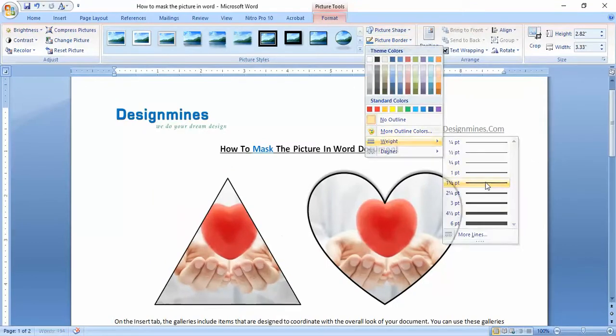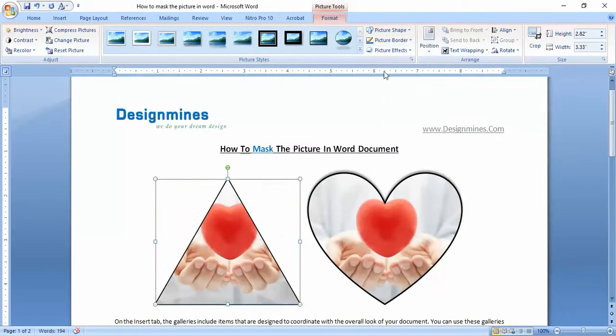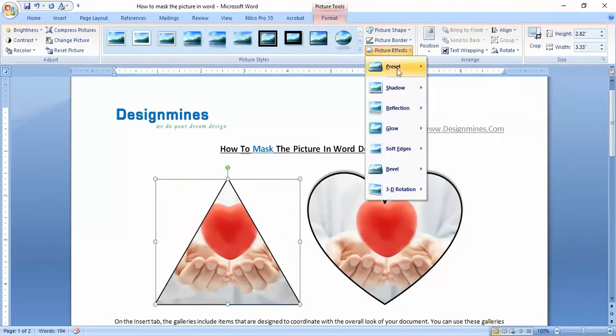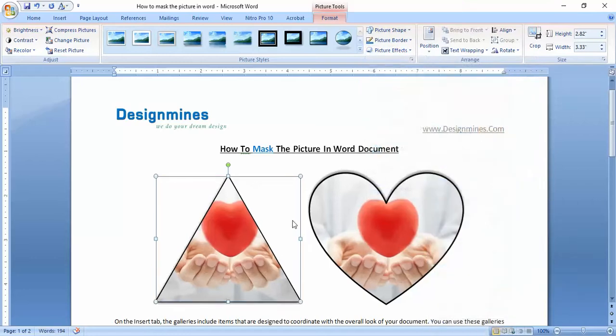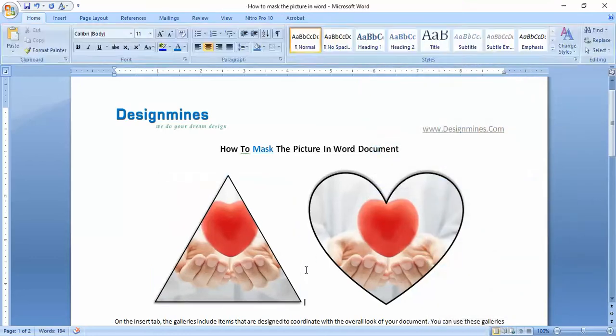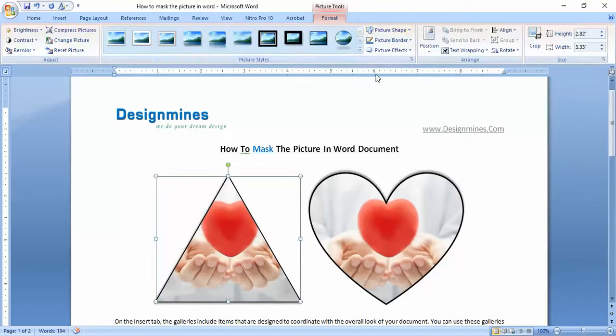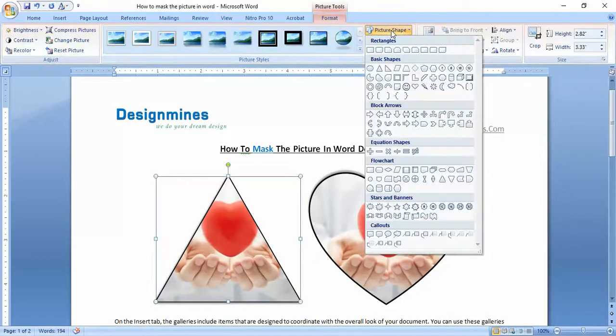You can also choose the border option and use the shadow effect for the picture to look much better. Now I am choosing the picture shape and using different shapes which will mask automatically.